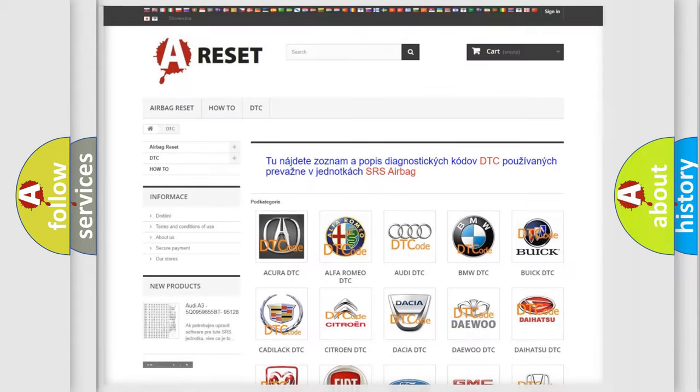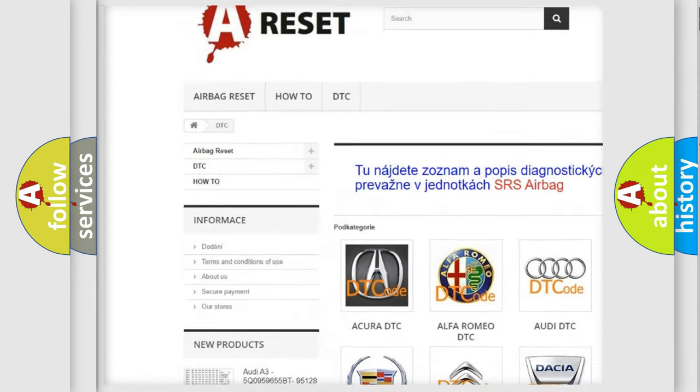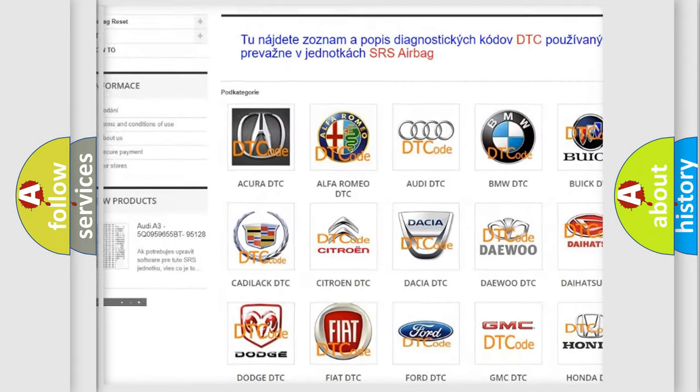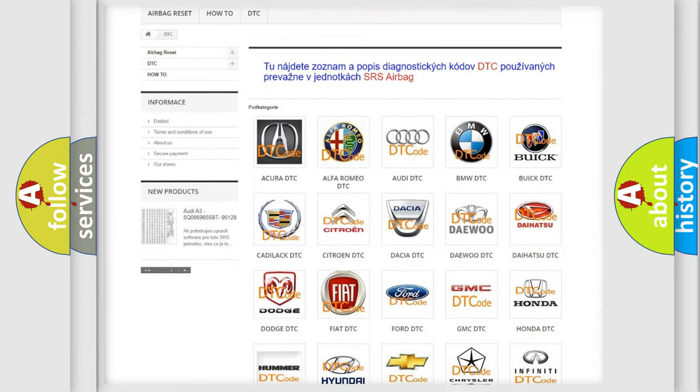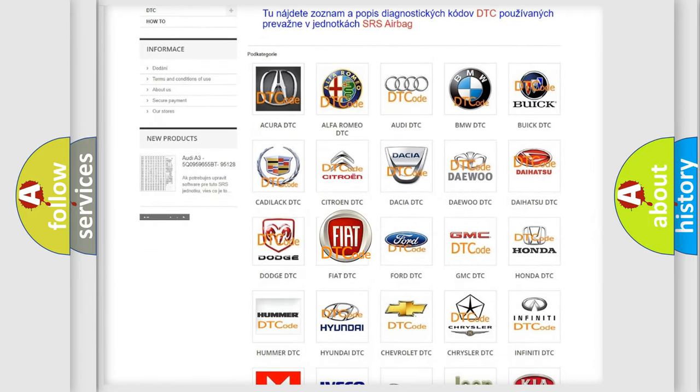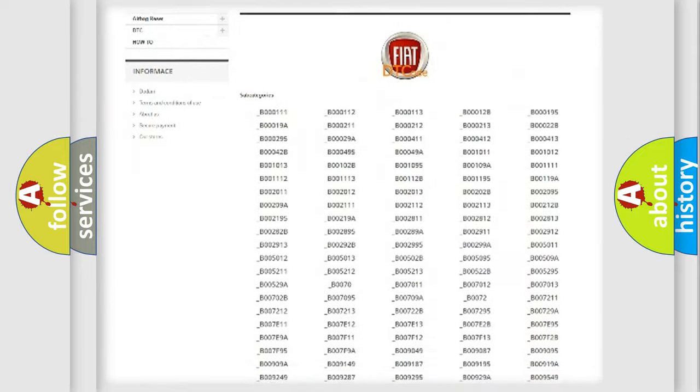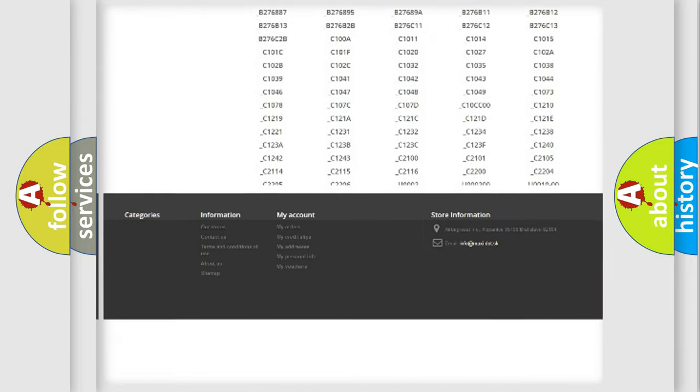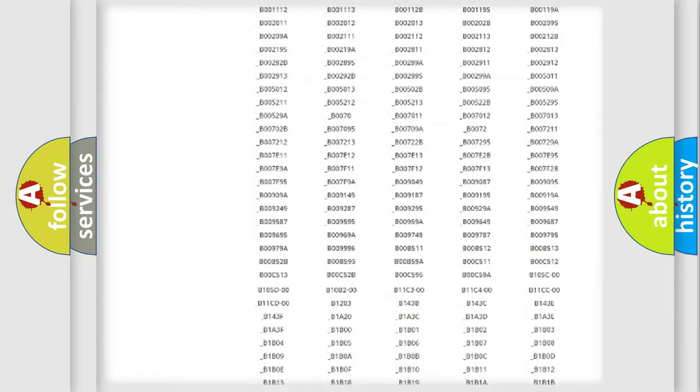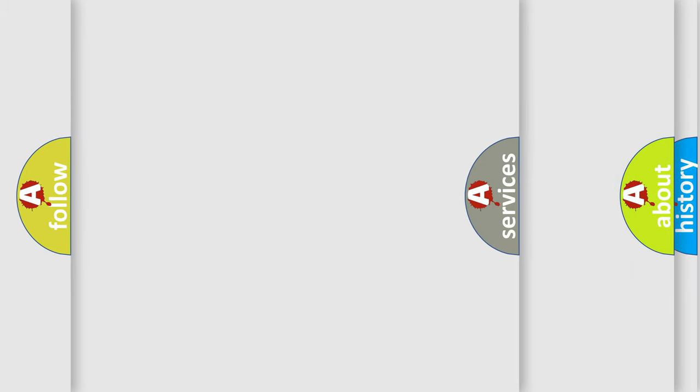Our website airbagreset.sk produces useful videos for you. You do not have to go through the OBD2 protocol anymore to know how to troubleshoot any car breakdown. You will find all the diagnostic codes that can be diagnosed. Also many other useful things.